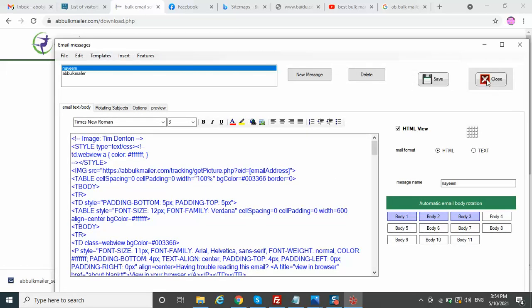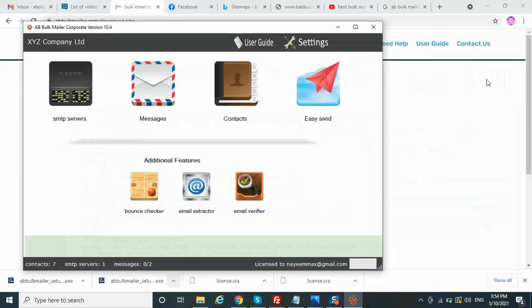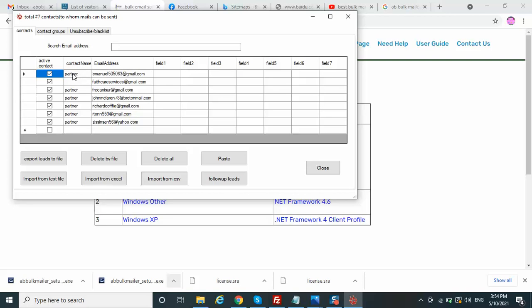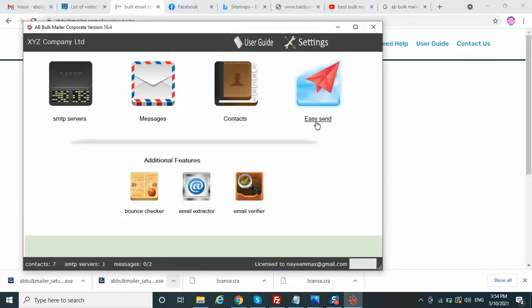In the Contacts section, there is an option where you write the name and email address. You can use a database or insert the database directly — simply copy and paste your data here. It is that simple.